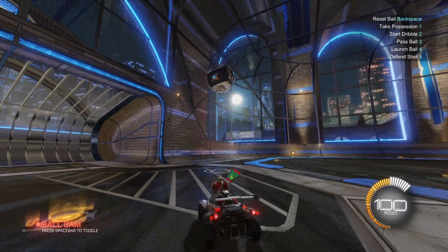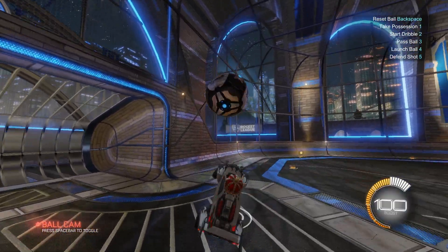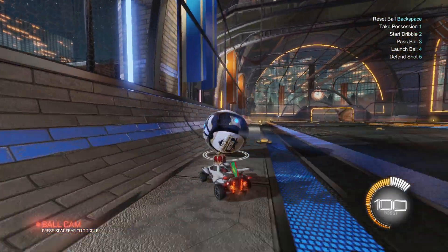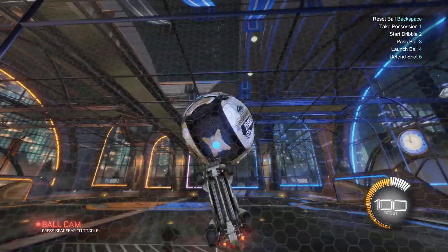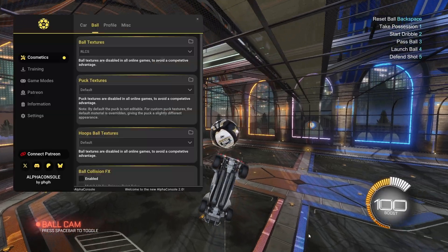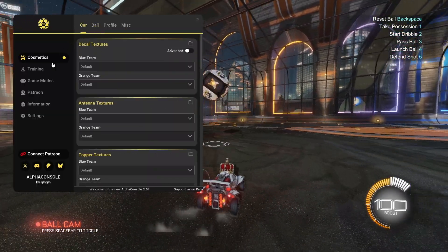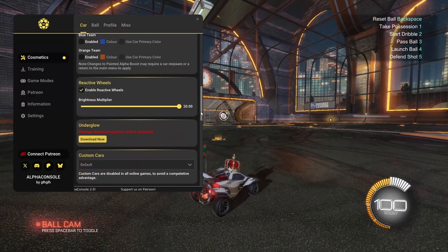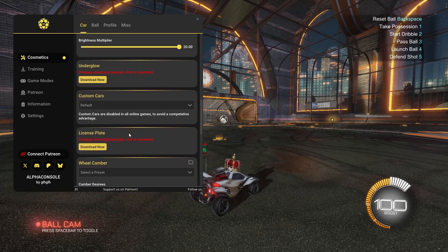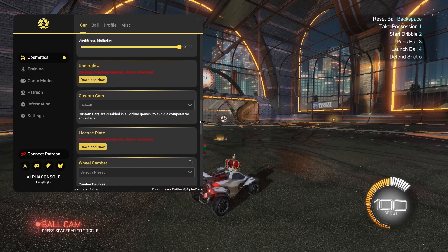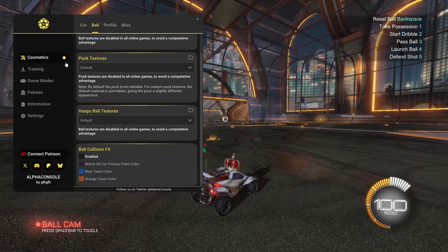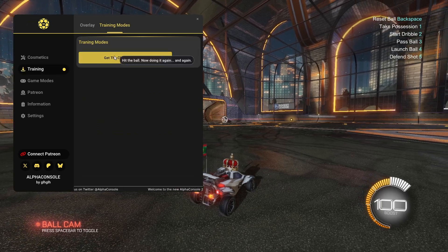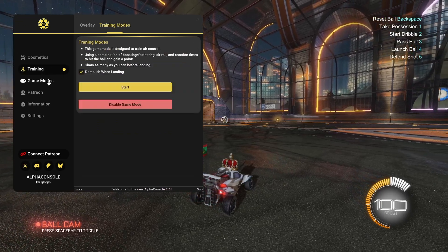By adding plugins into BakkesMod, you will be able to add a lot of new features into Rocket League. For example, I have this plugin right here that will let you customize your car — you can even add plates, a pillow, and much more. You can also customize the ball, your profile, and add custom training modes.